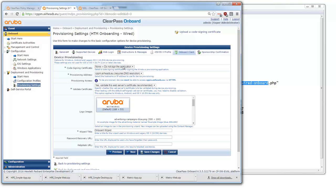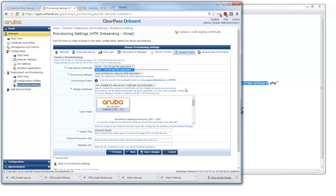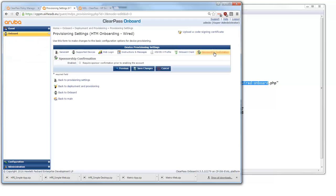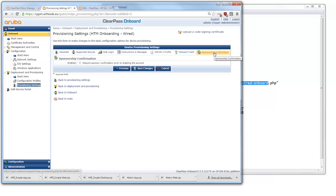Here you can set a code signing certificate for the Windows client. You saw that during the provisioning I had to accept it because it didn't recognize it didn't trust the application. If you have a code signing certificate you can put it in here and you will not have the warnings again and it will go much more smoothly during that provisioning. All kinds of settings here. And the last one is for sponsorship confirmation.